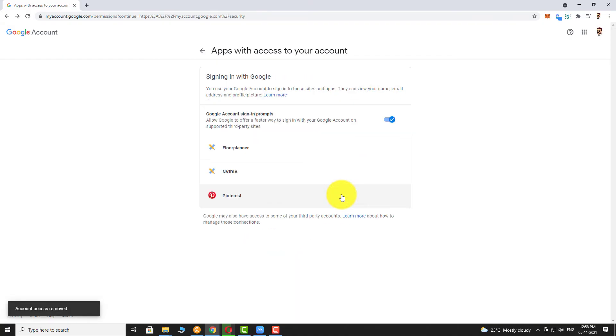This is how you can check which apps and sites have access to your Google account. Thank you for watching.